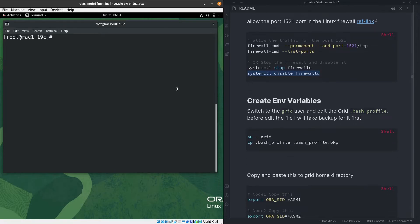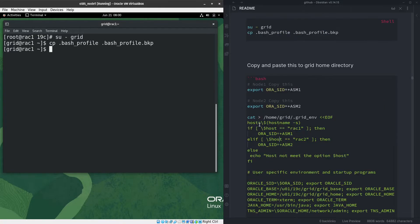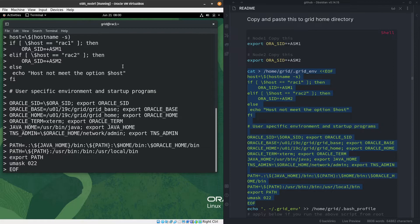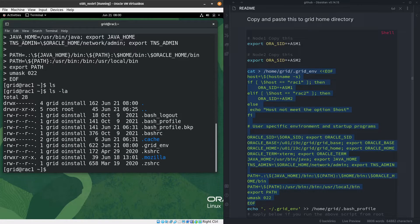Now we'll create environment variables for the grid user. I'll switch to the grid user with 'sudo su - grid', back up the bash profile, then paste the environment configuration. The script uses 'hostname -s' to get the hostname and then checks if it's rack1 or rack2 to set the ORACLE_SID accordingly. I'll paste and hit enter — the grid profile file is created.